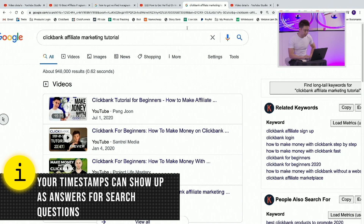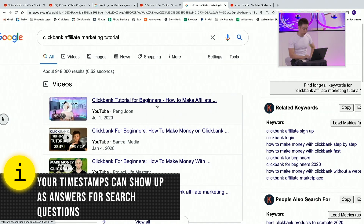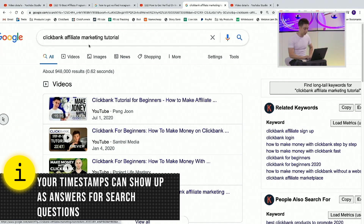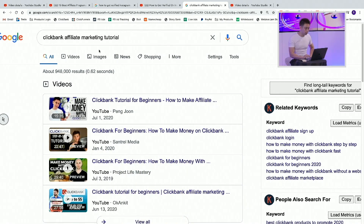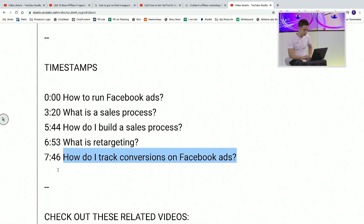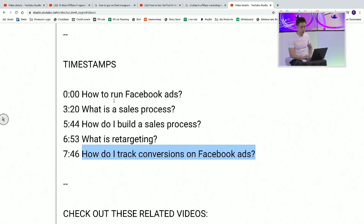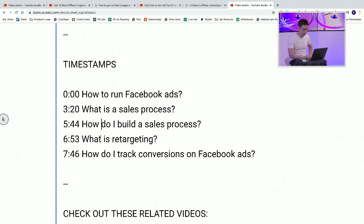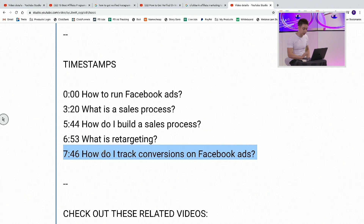In all of our videos now — for example, the ClickBank tutorial for beginners — if somebody types in 'ClickBank affiliate marketing tutorial,' we're currently number one for that keyword. When you start utilizing snippets, you can have chapters like: how to run Facebook ads, what's the sales process, why do I need to build a sales process, what is Facebook retargeting, how do I track conversions on Facebook ads.